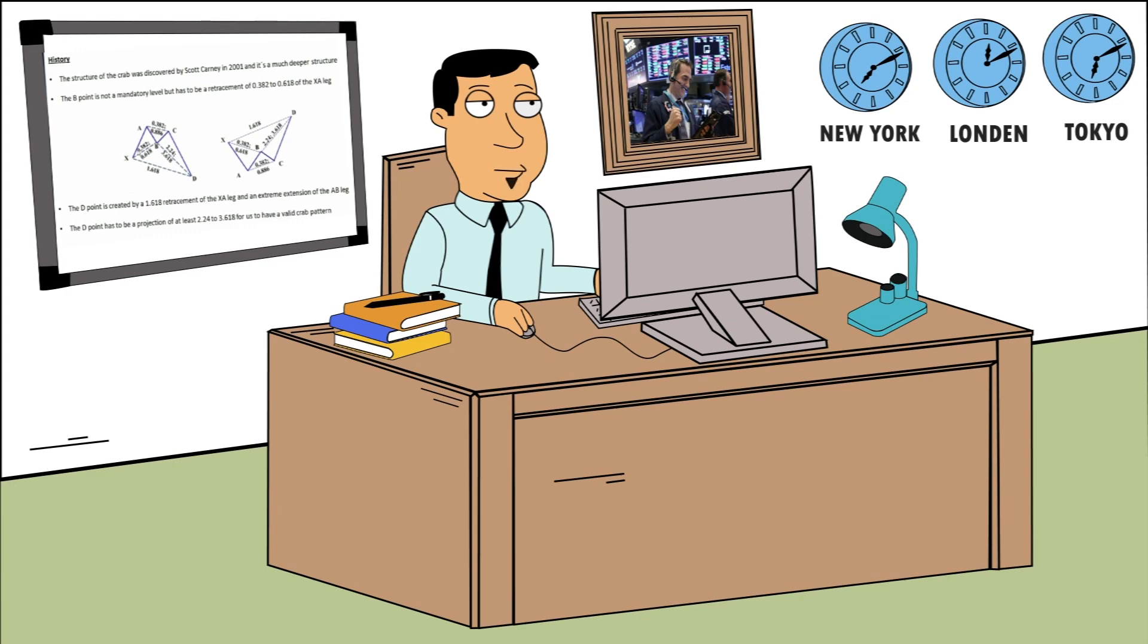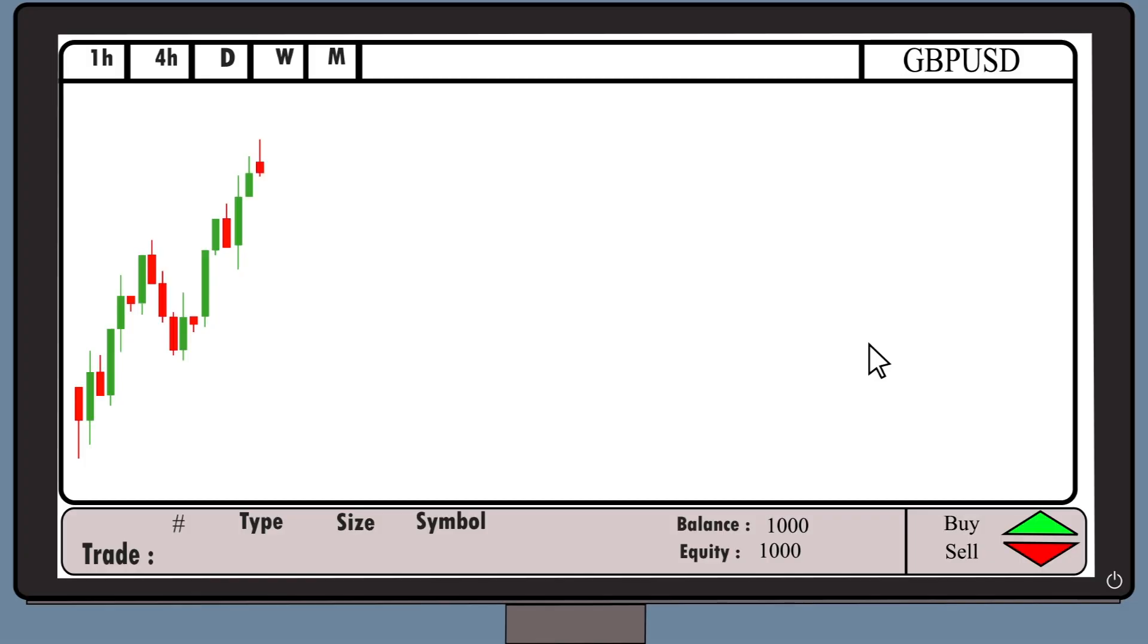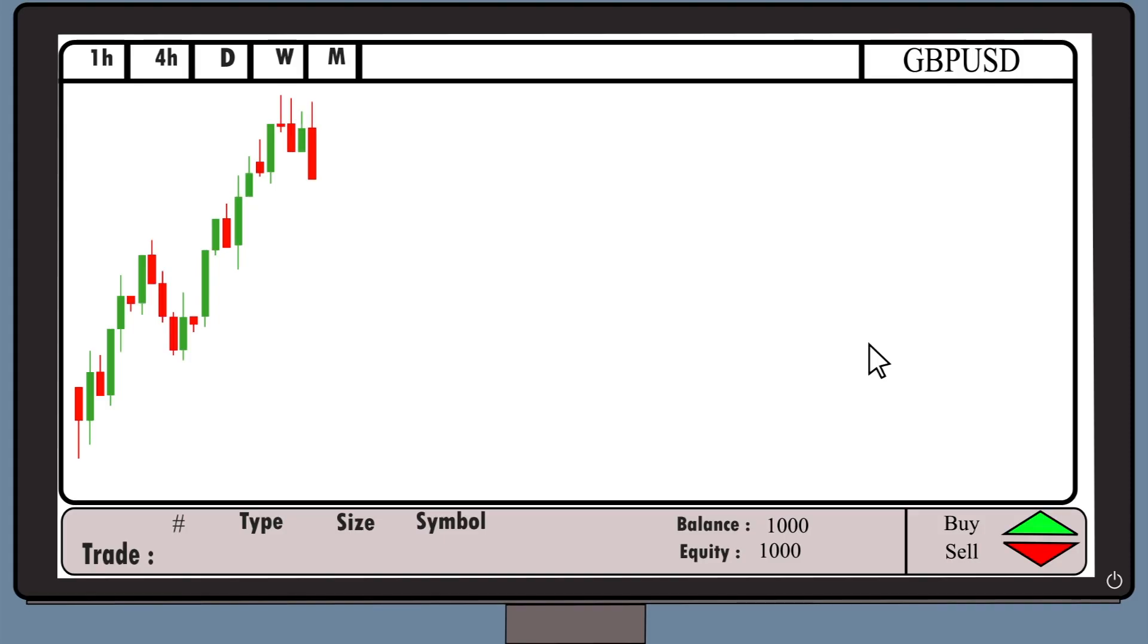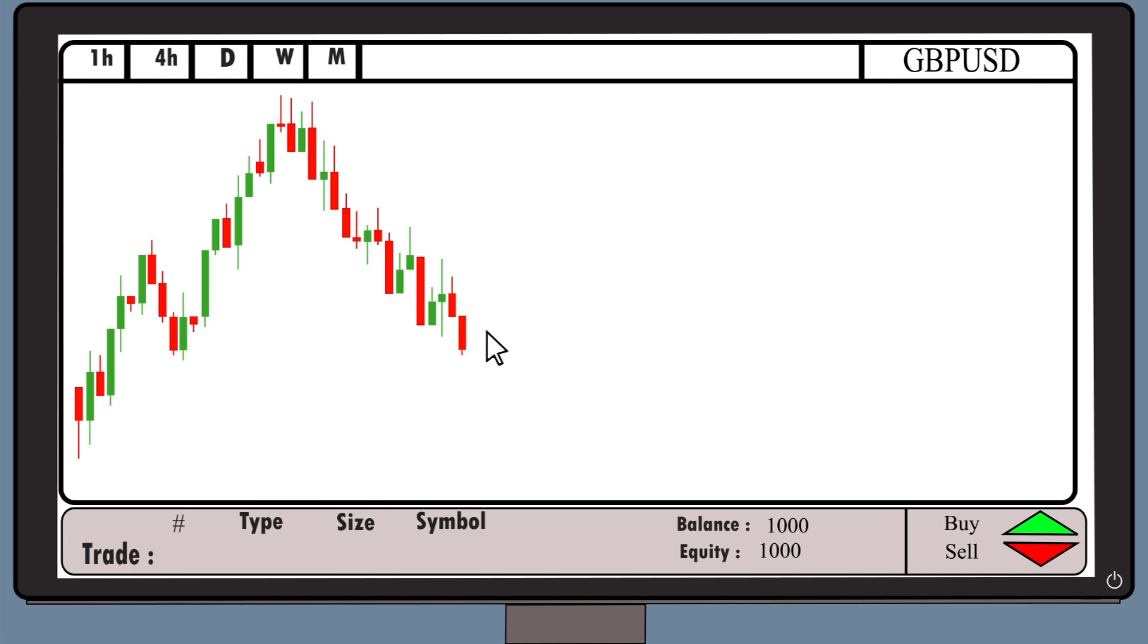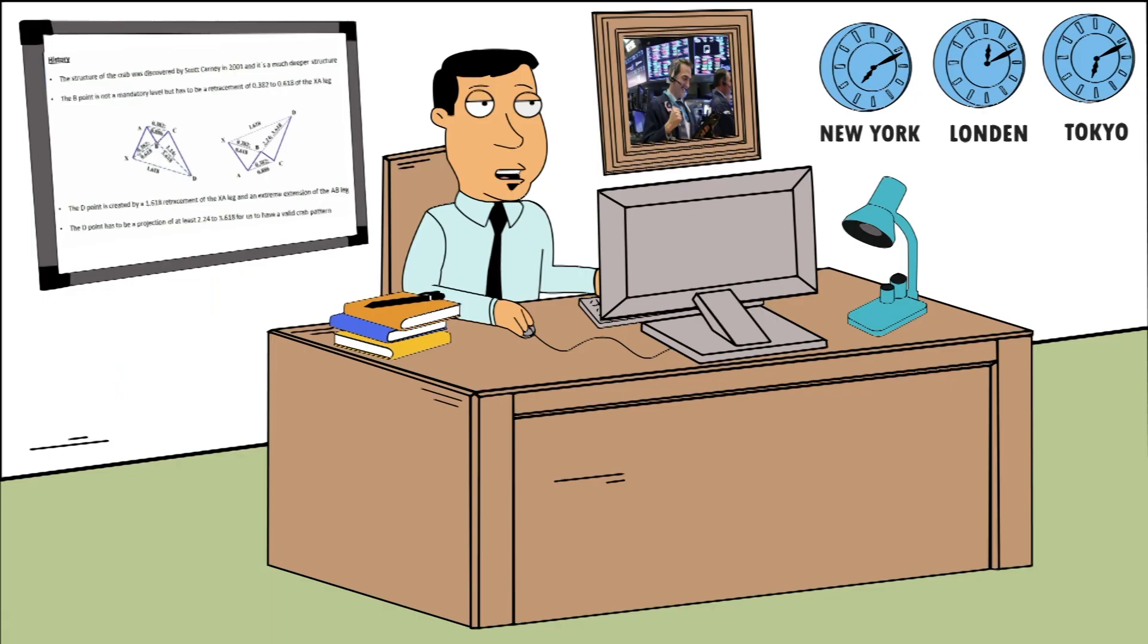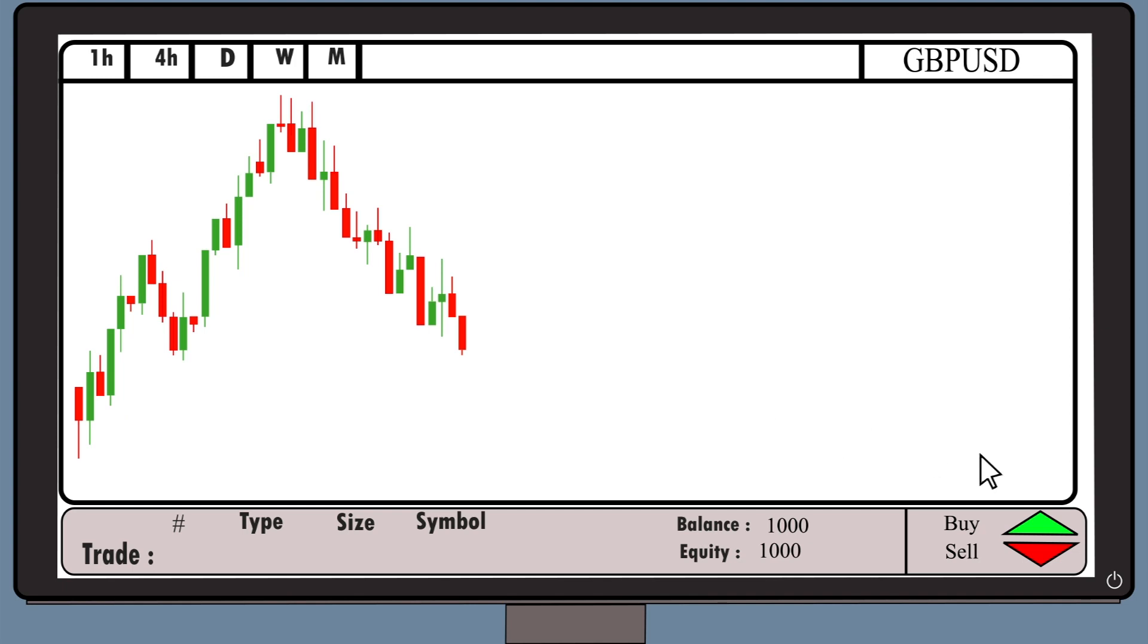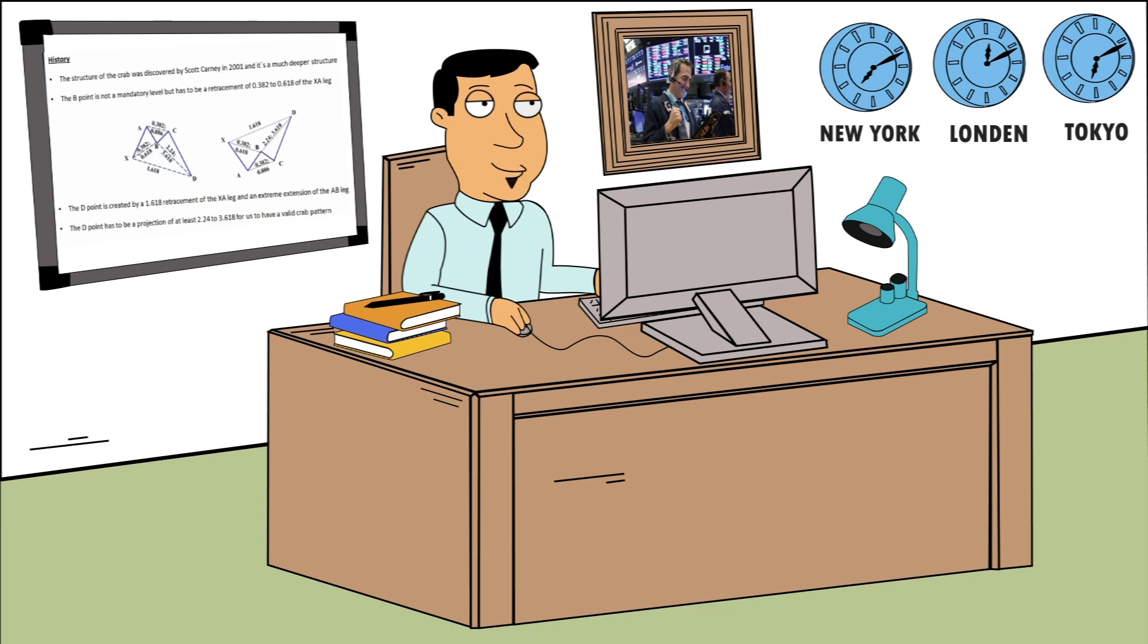Today is Monday, the market is open, it's time to trade and make money. Let's open the chart. Let's wait for a good situation. Yeah, this is a good level to open a long position. Today is my day, I will become a millionaire.